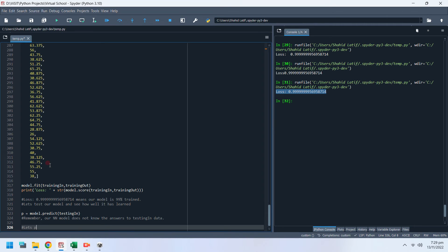Let's plot actual answers calculated in Microsoft Excel and answers predicted by the neural network model on a chart.